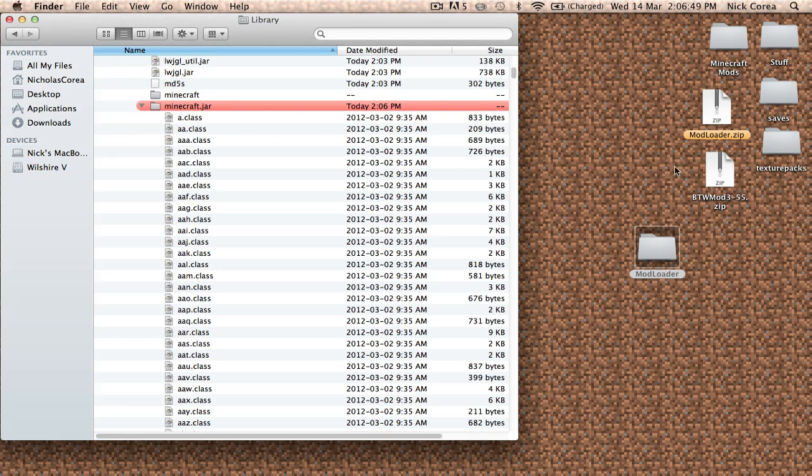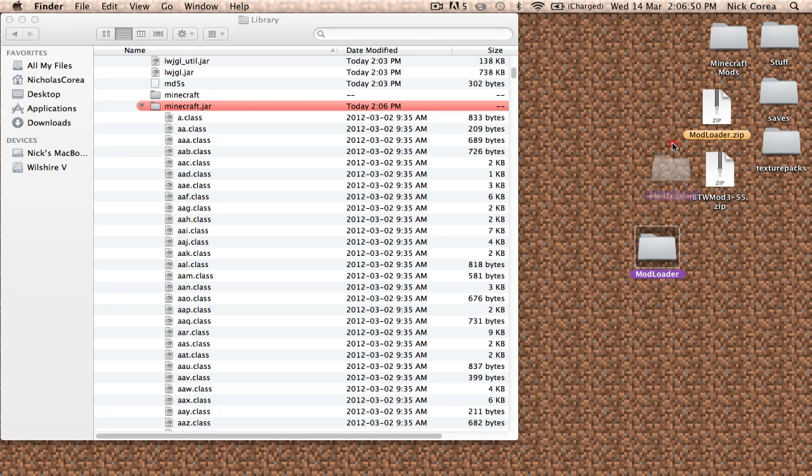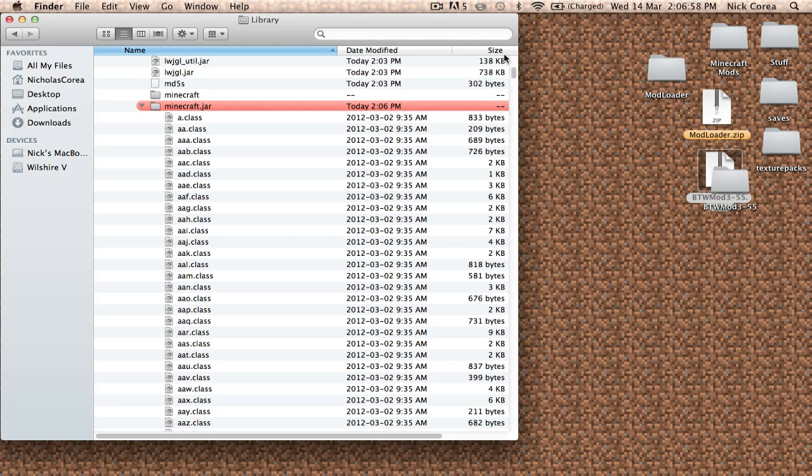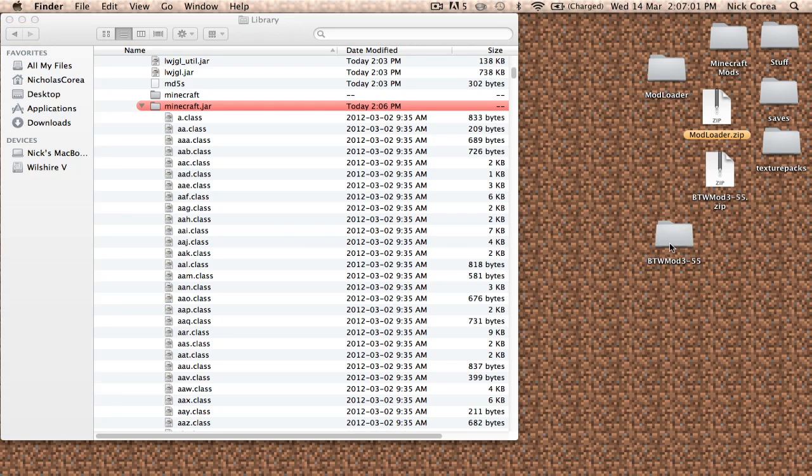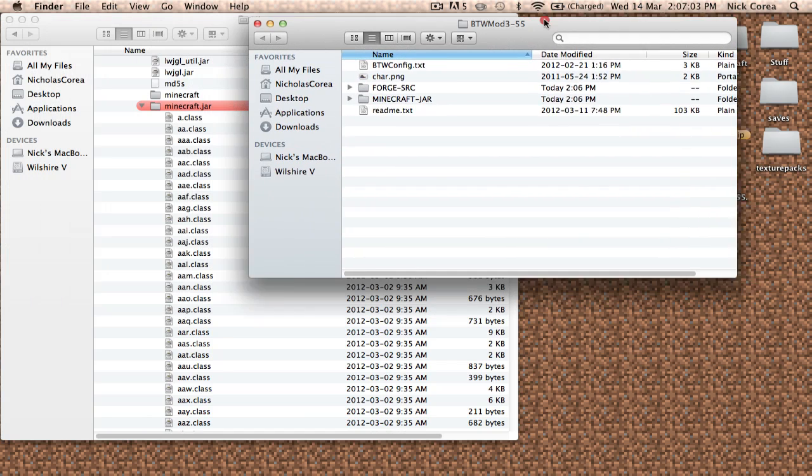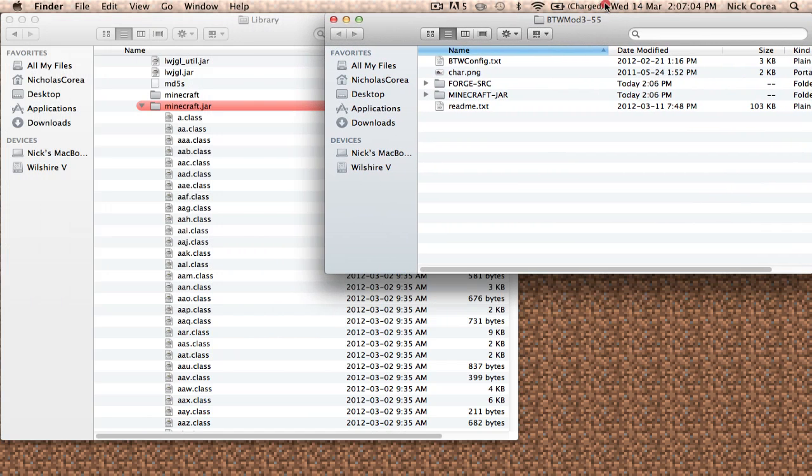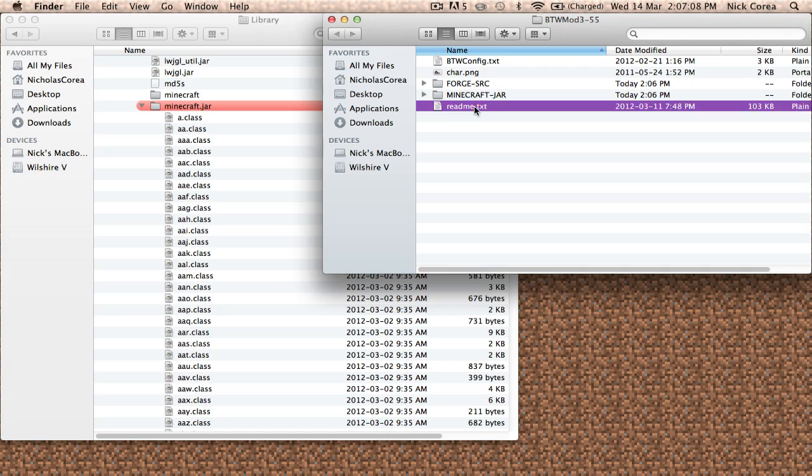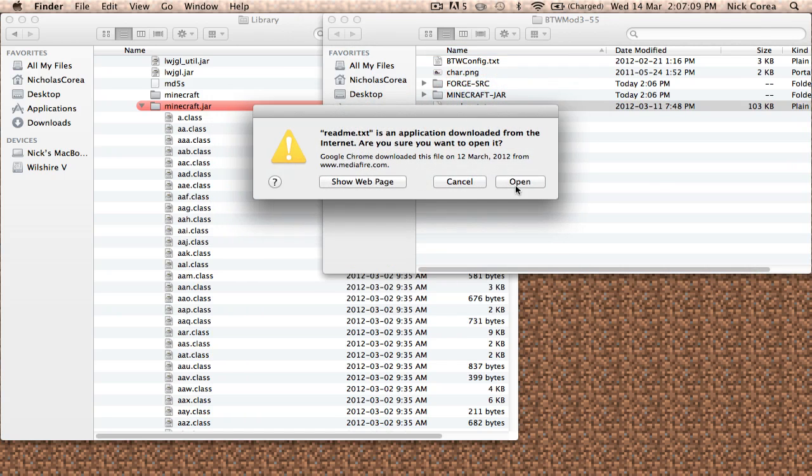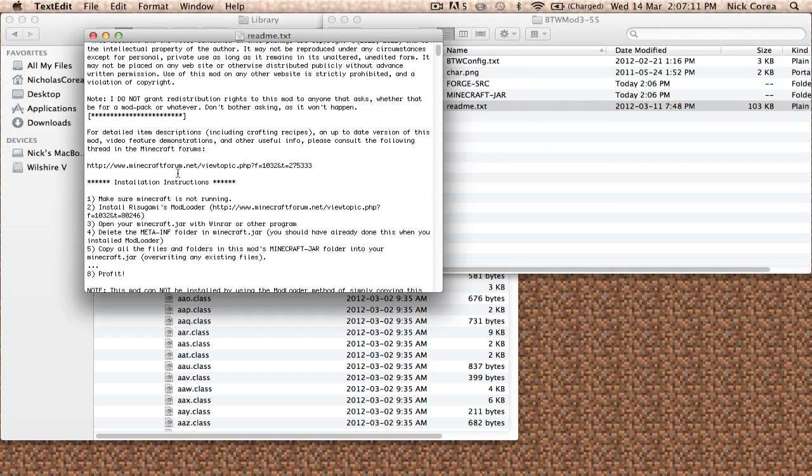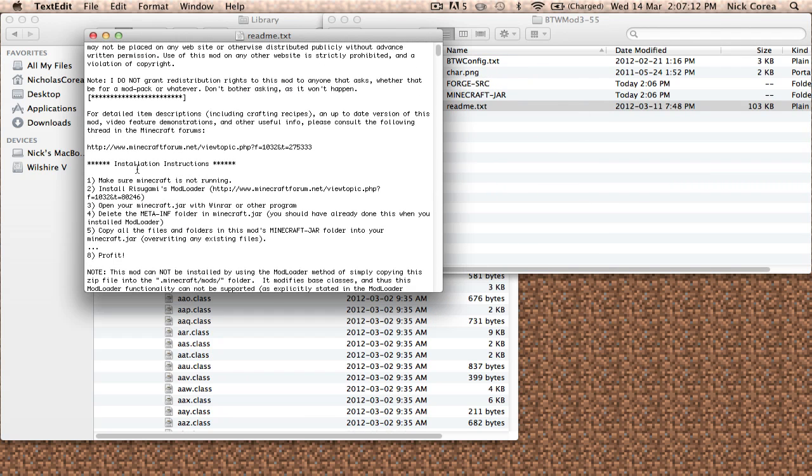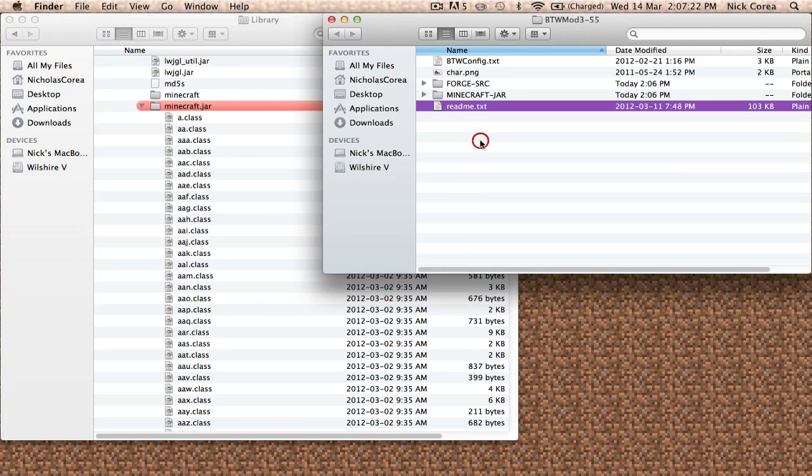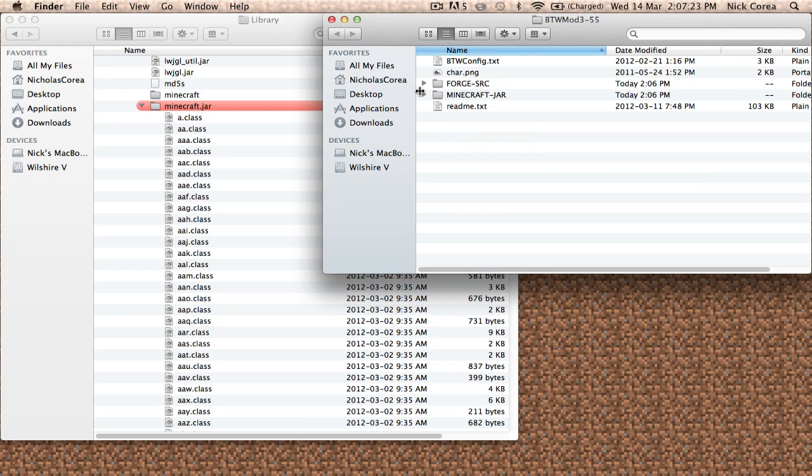Now we are going to open the Better Than Wolves mod. So this is the zip file that you get when you download Better Than Wolves. You're going to double-click to open it, which gives you this folder. Double-click to open the folder. And my biggest tip for installing any mod is if it comes with a readme file, read it. So I'm going to open it and it's going to give me installation instructions. What you're going to do is read those instructions. That's my biggest tip for anybody installing a mod—read the instructions. You're going to close that after you read it.